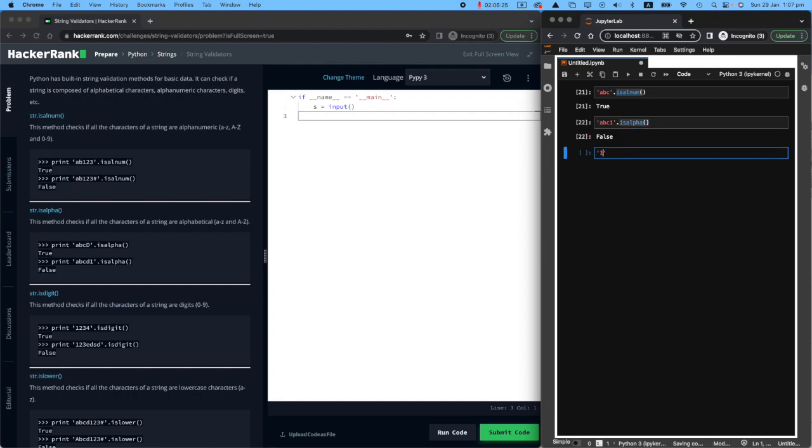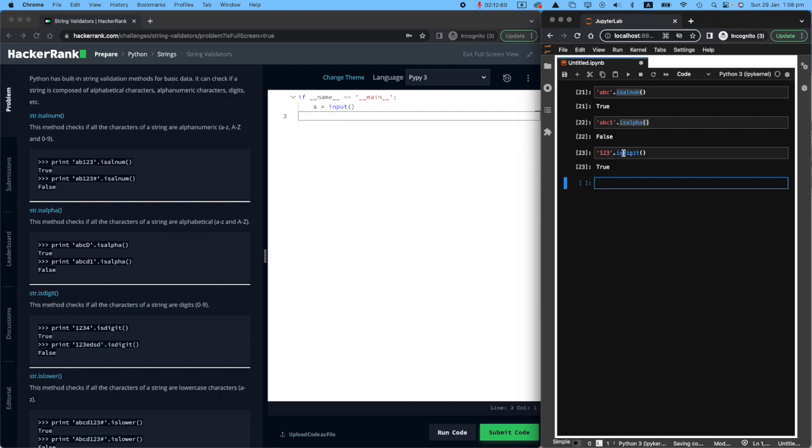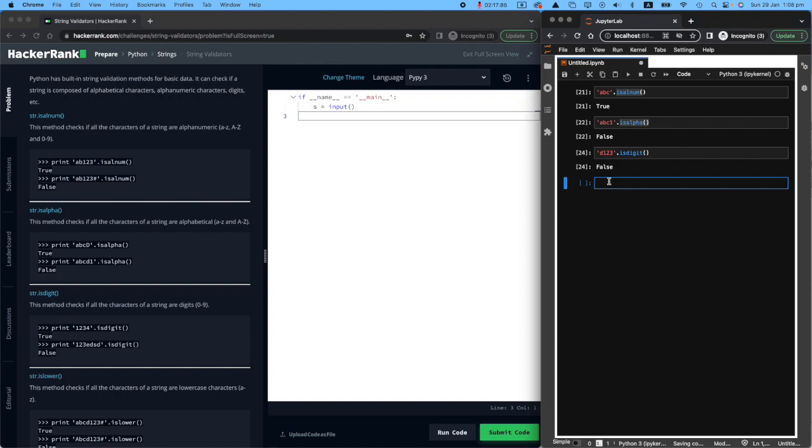So what is the one for pure number? isdigit. So it will say yes, it is true. It's purely digit. If I had the letter D here, that would come back as false.